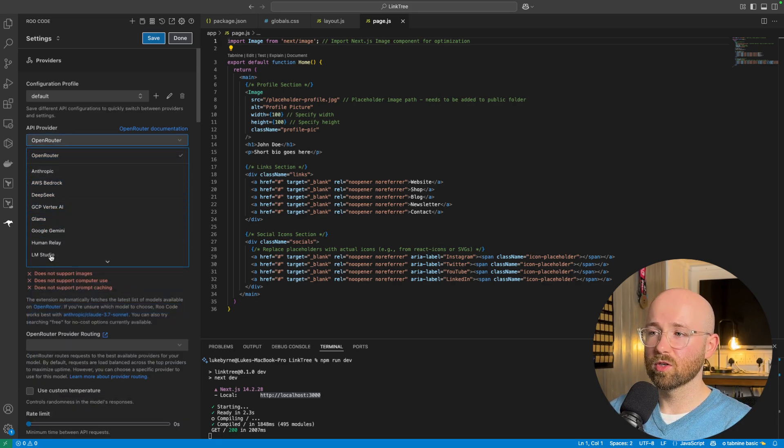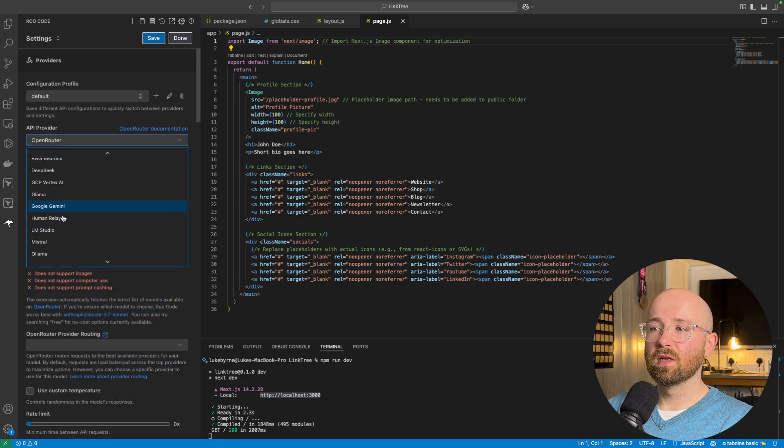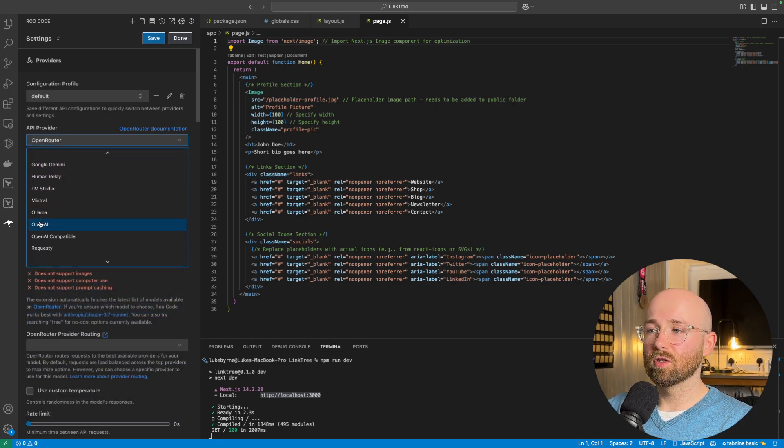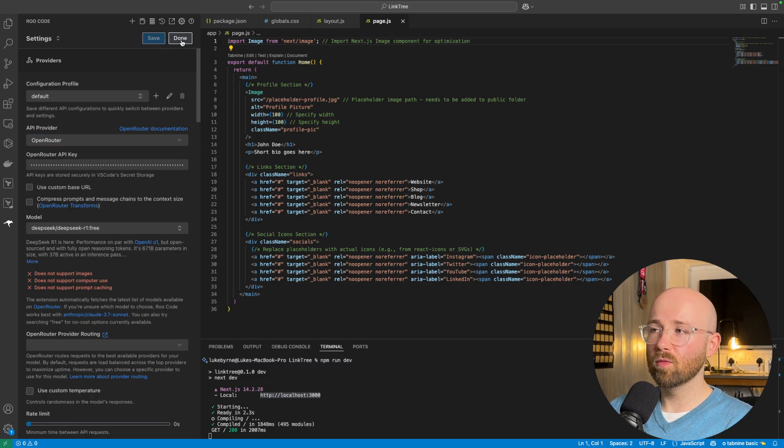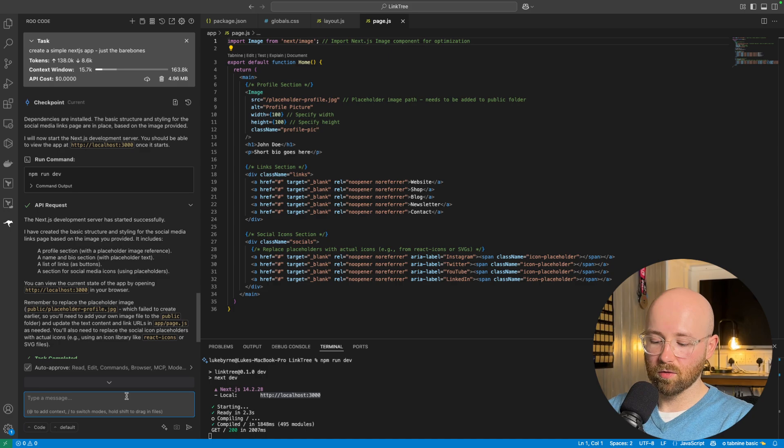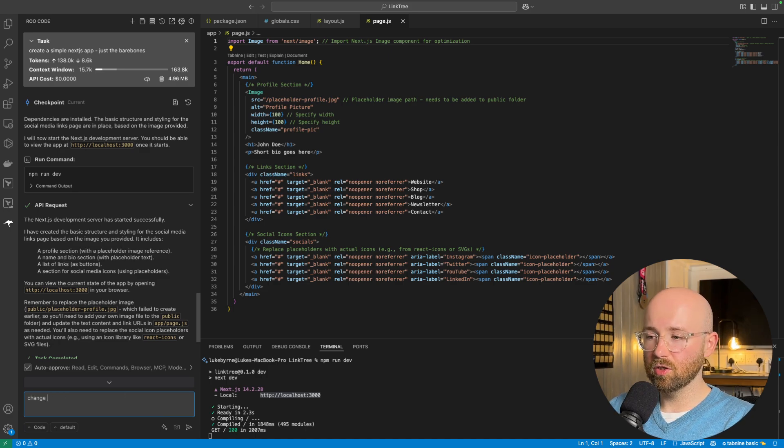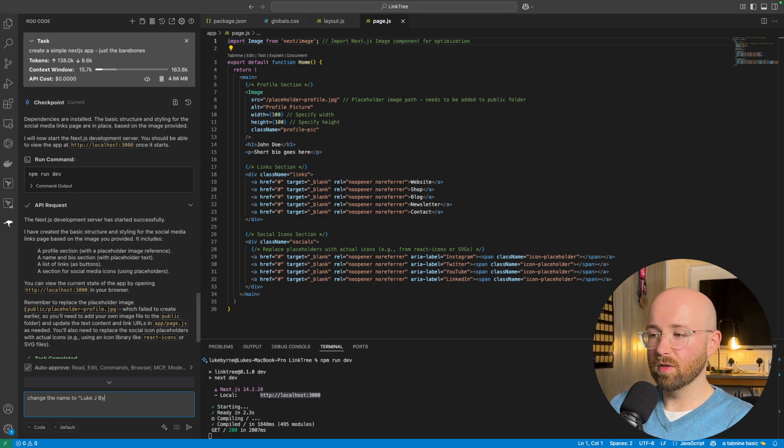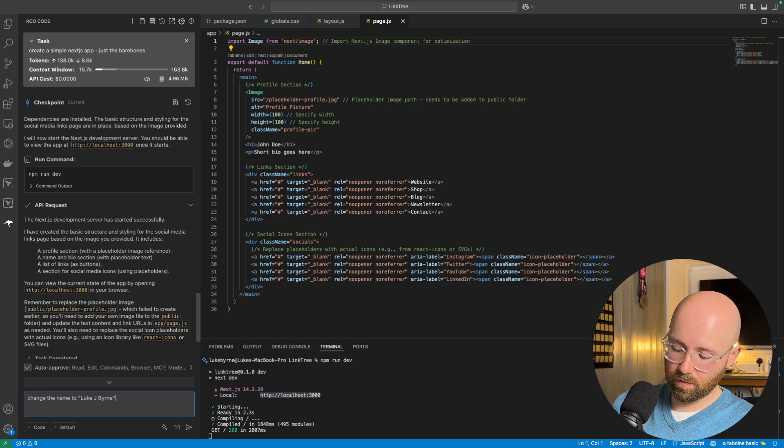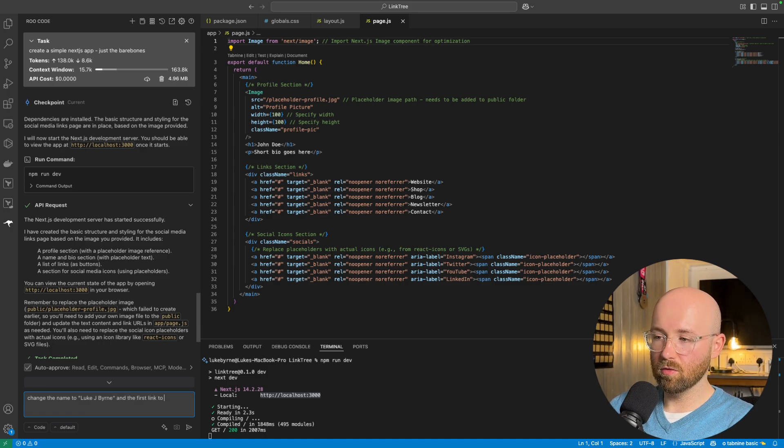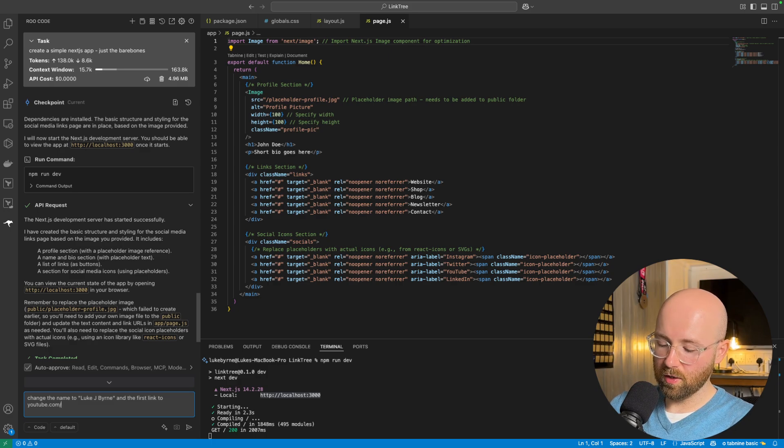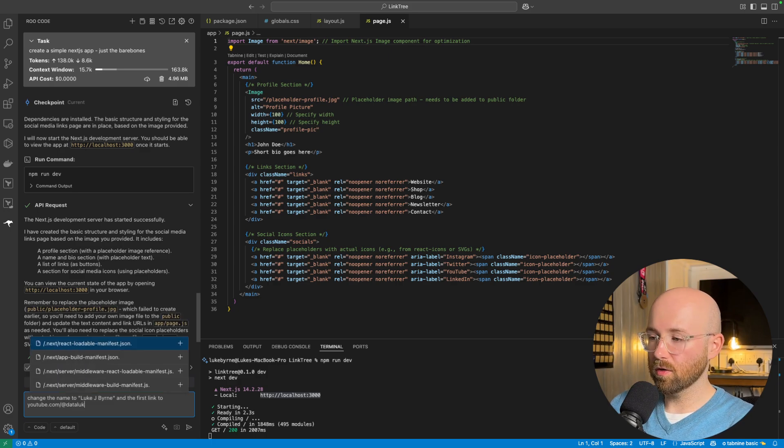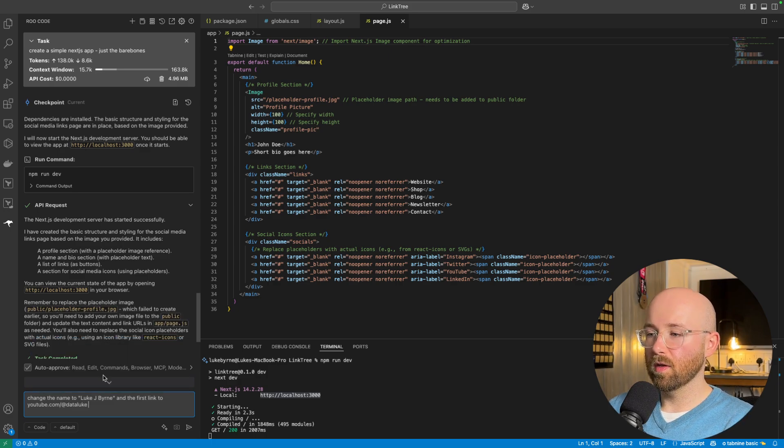We can then change this back to something like DeepSeek R1. Or, instead of OpenRouter, we could do something else, like, you know, OpenAI or something. And then, you could go back and forward. And, as you go back and forward, you could then say, you know, change the name to Luke J. Burn.